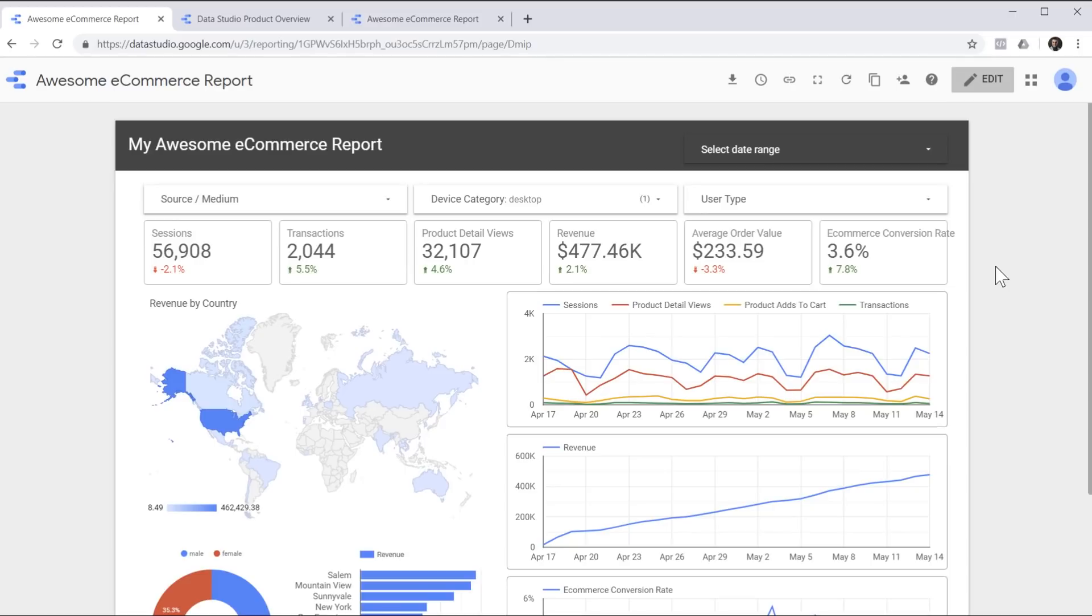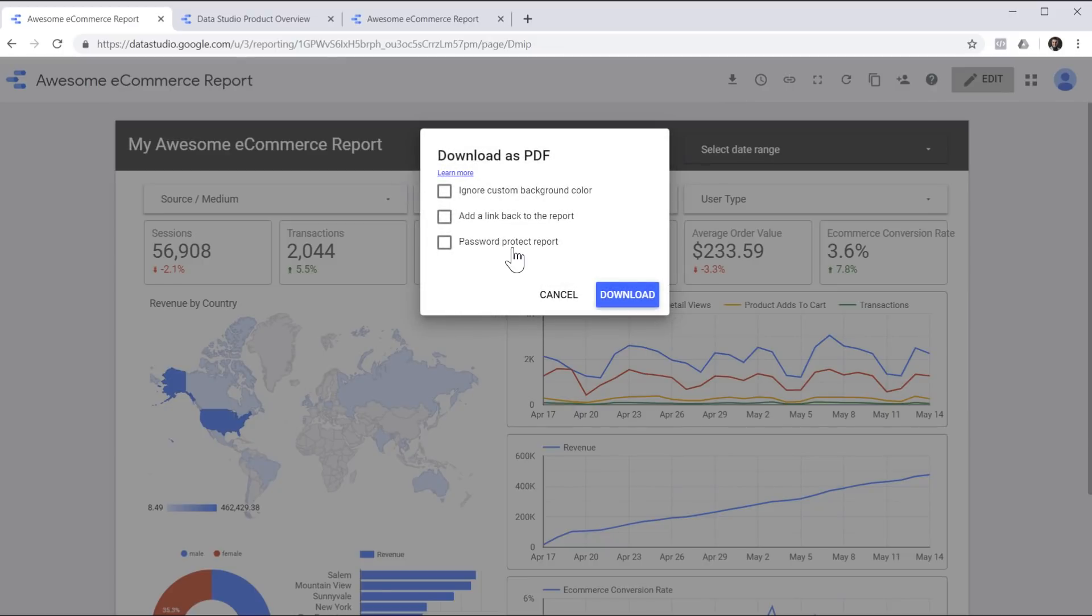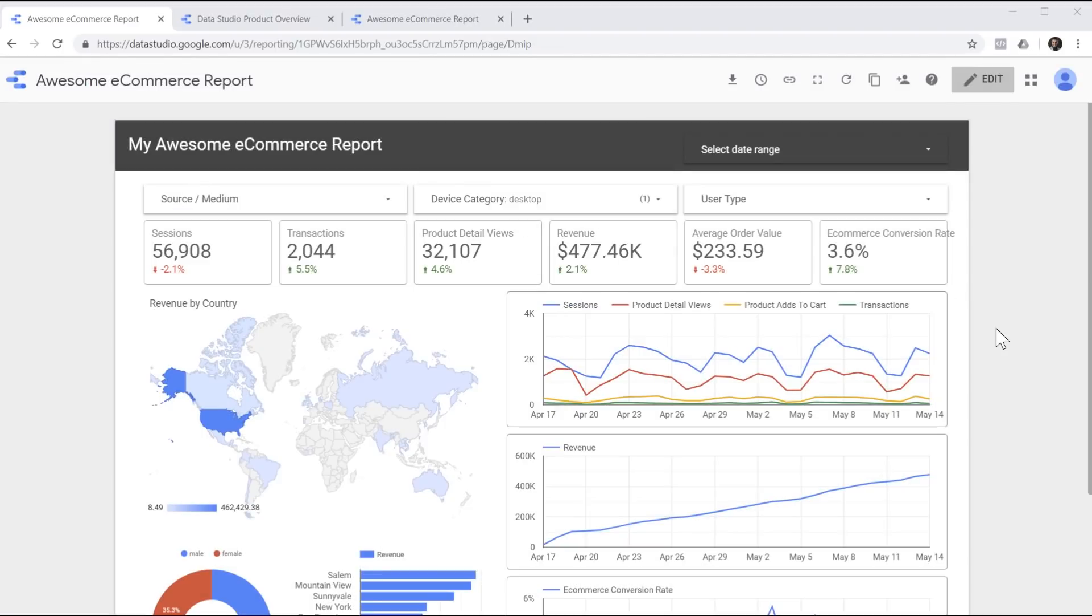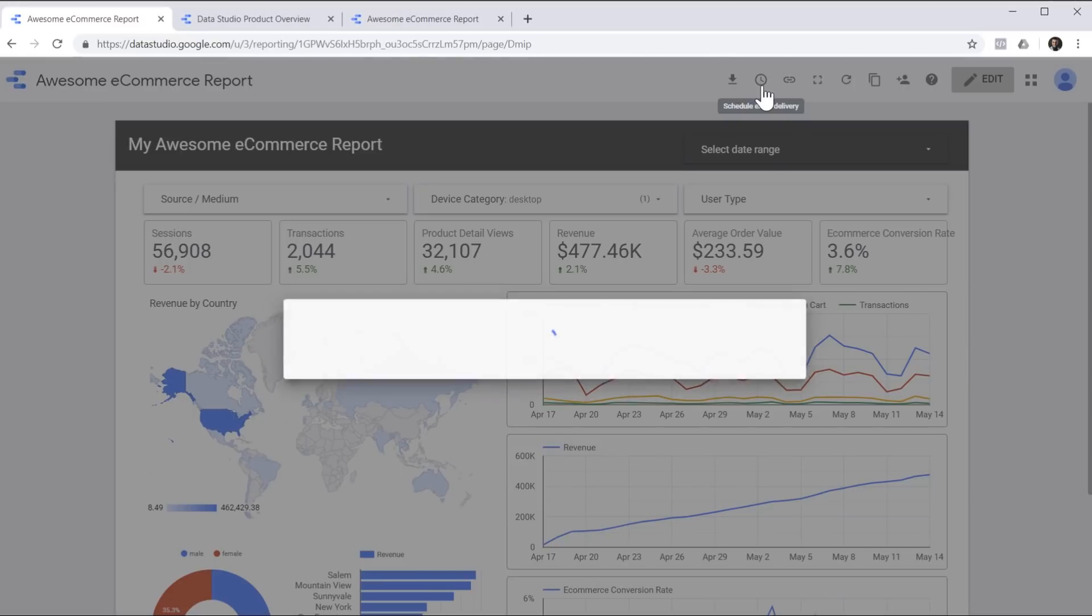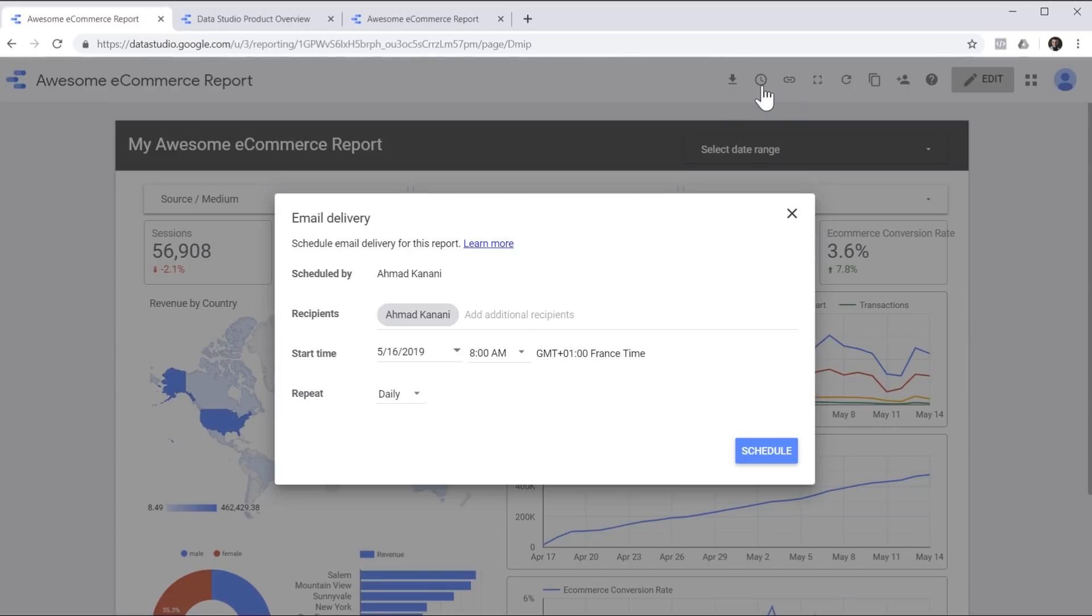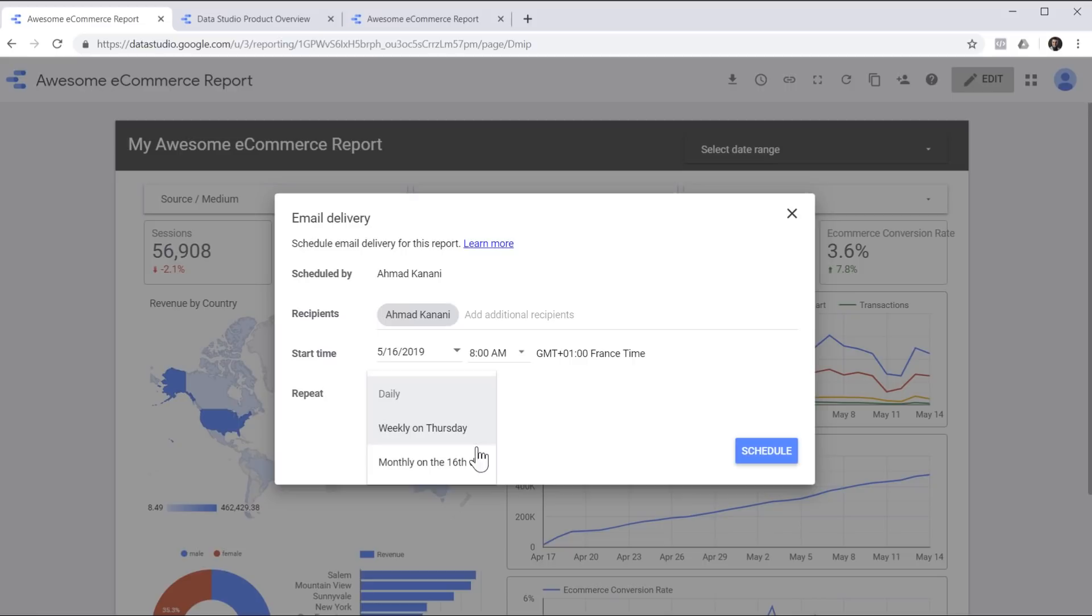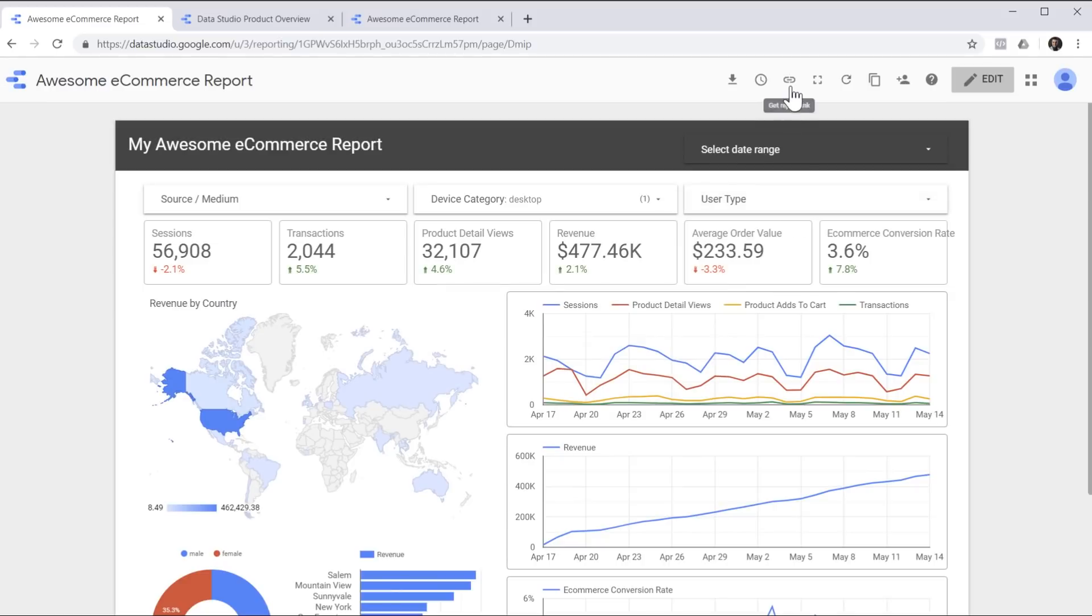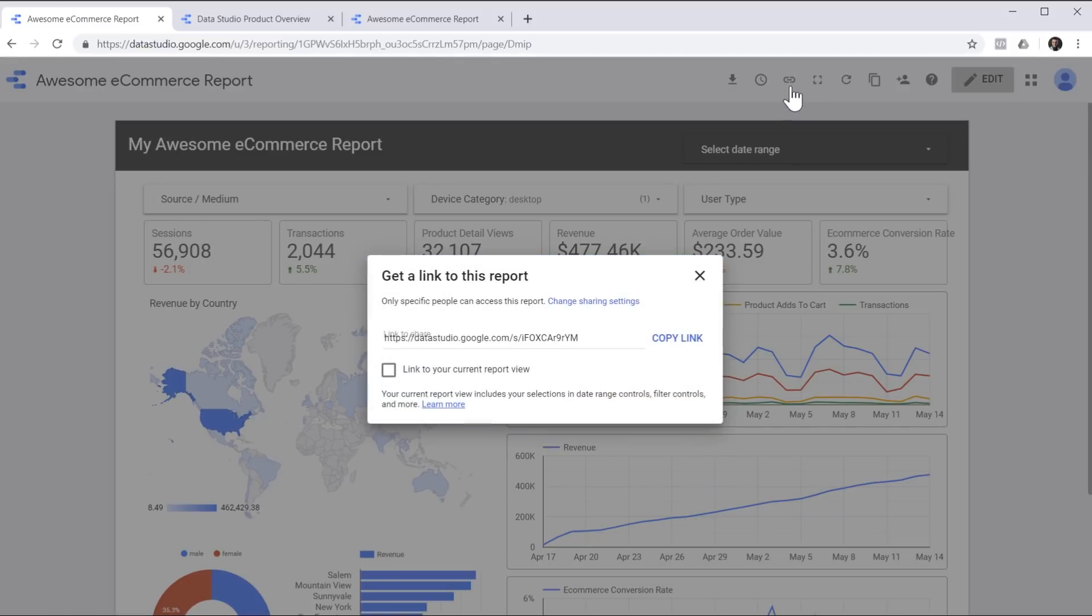Now that we created this awesome report together, it is time to share it with others. Let's take a look at different sharing options we have access to in Data Studio. The first option is to download the report as a PDF file and we can even protect it with a password. The next option is to set up automatic delivery of the report via email. So Data Studio emails a PDF version of this report to the email addresses that you choose on a daily, weekly or monthly basis.